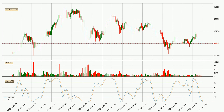Looking at the three hourly stochastic RSI, both the percent K and percent D lines are currently very low, which means that the price is oversold and a trend change or at least some kind of consolidation is to be expected. However, the K line still hasn't crossed the D line, so you should wait to see if the trend will actually change to the upside.